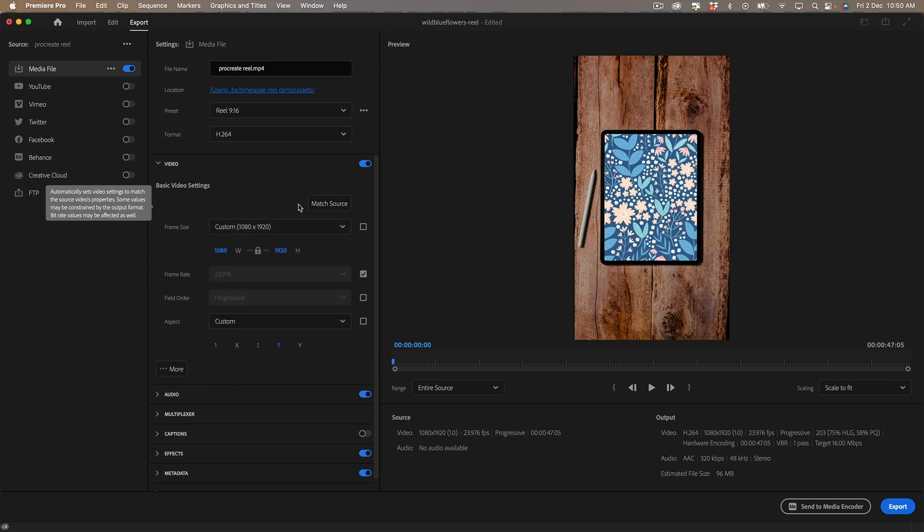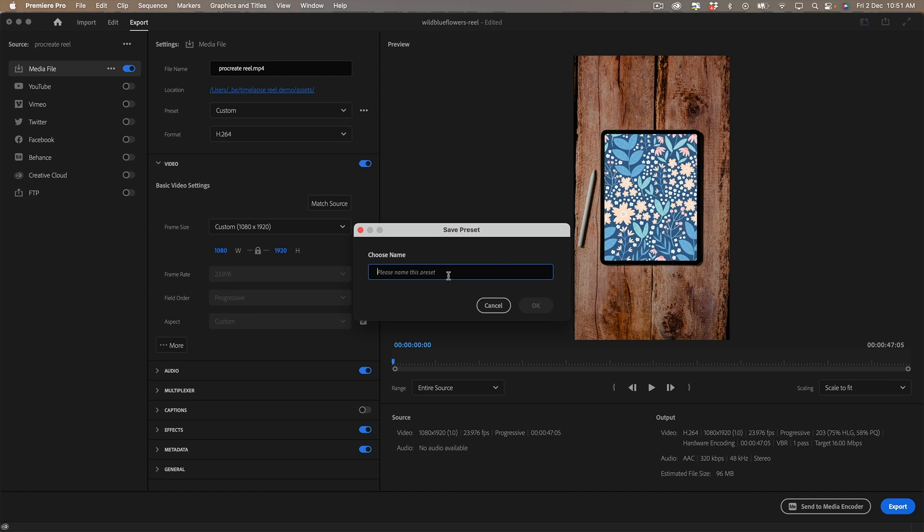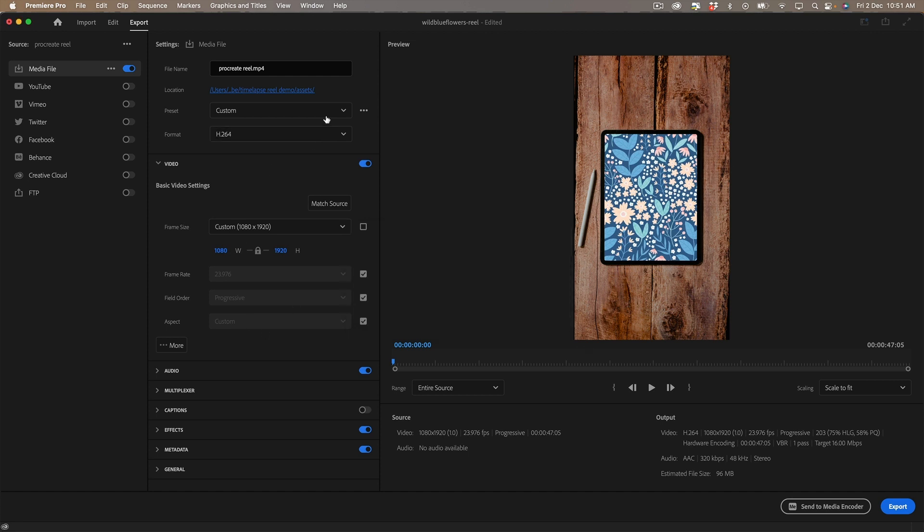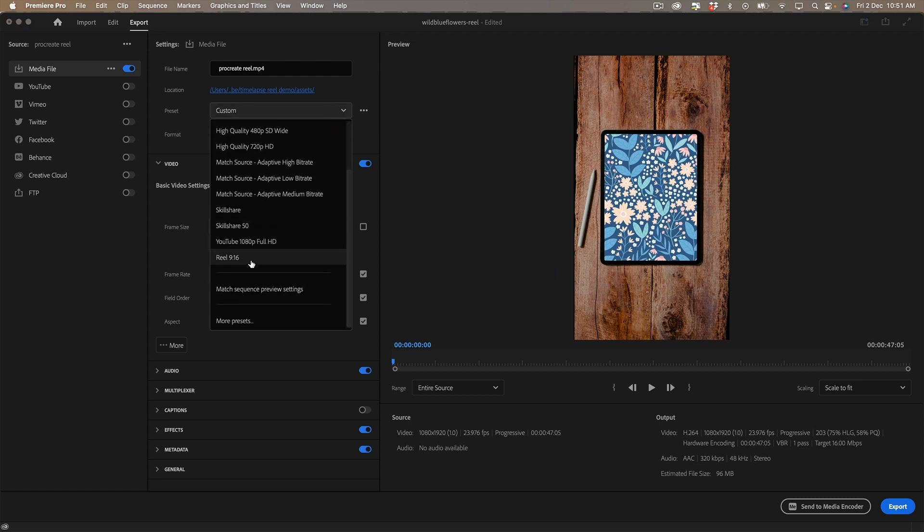And create a custom frame size or you can just click on match source and that will add that there and then you can save the preset and give it a name like reel but I'm not going to do that because I already have one here ready to go.